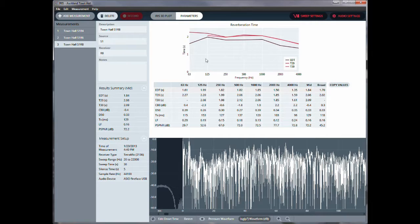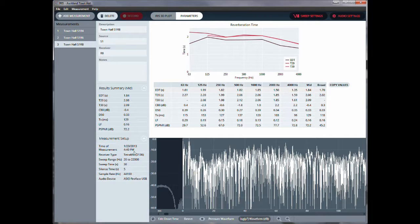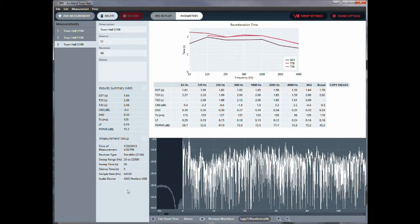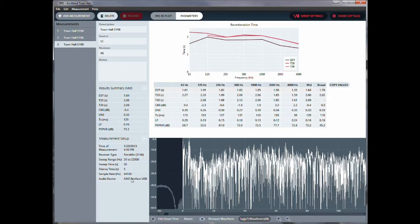And then also in terms of the measurements, we can see all the measurement settings, when the measurements were collected, what receiver types, what's the sweep range, sweep time, and what the audio settings were.